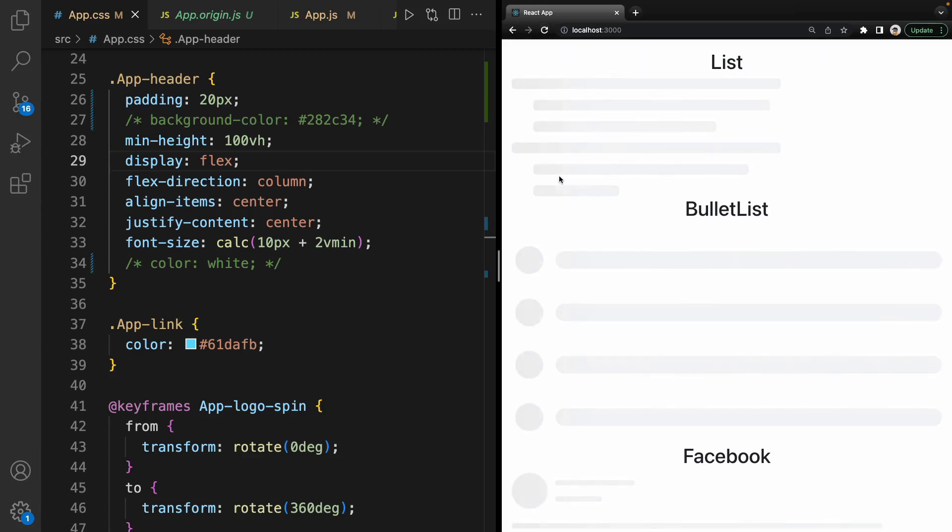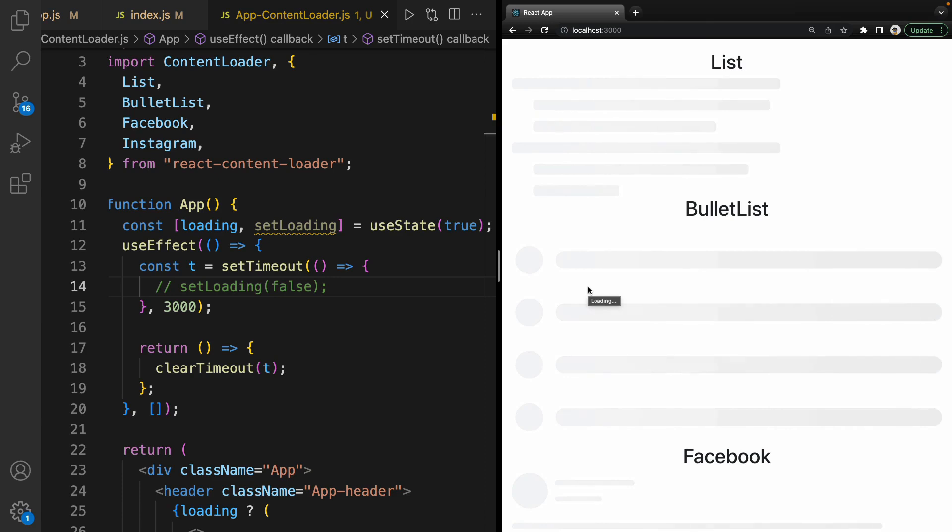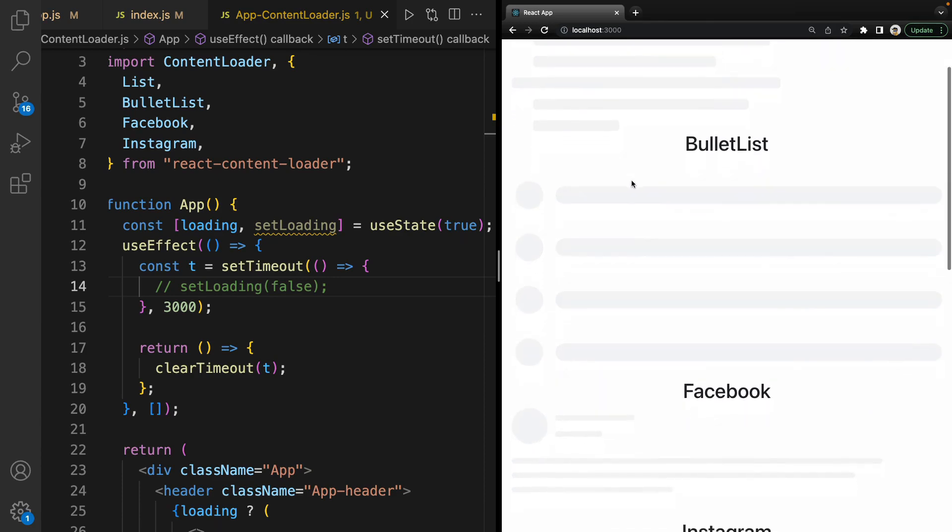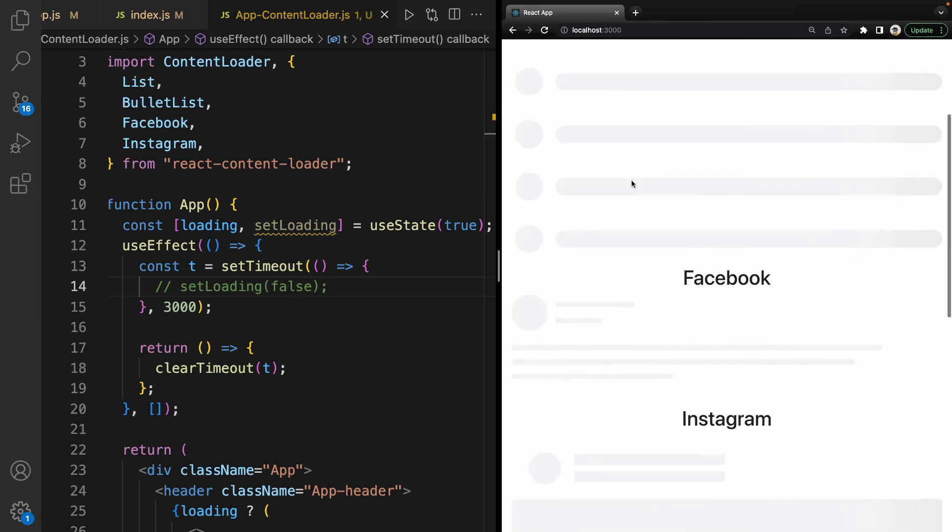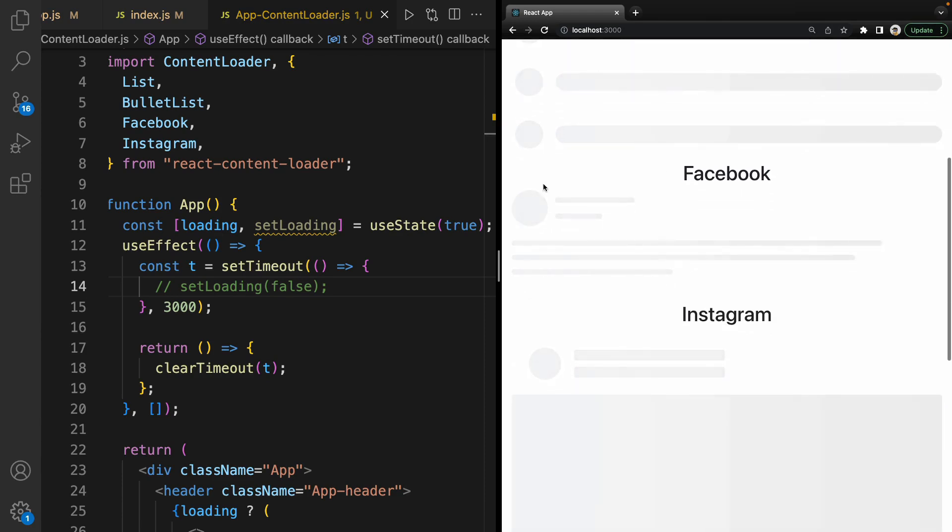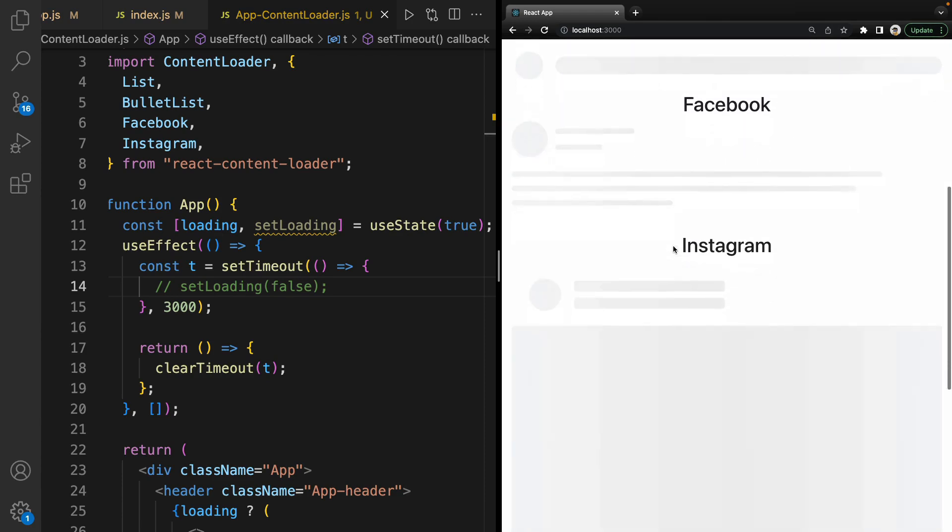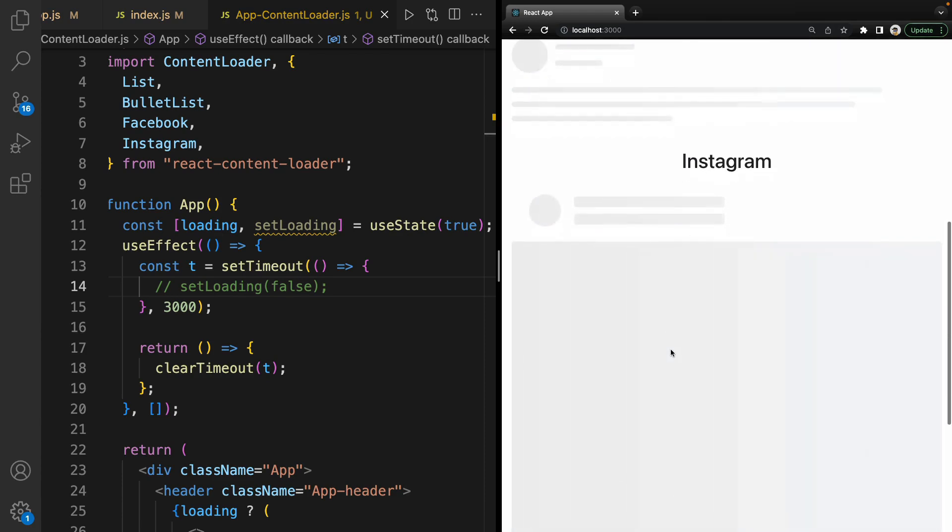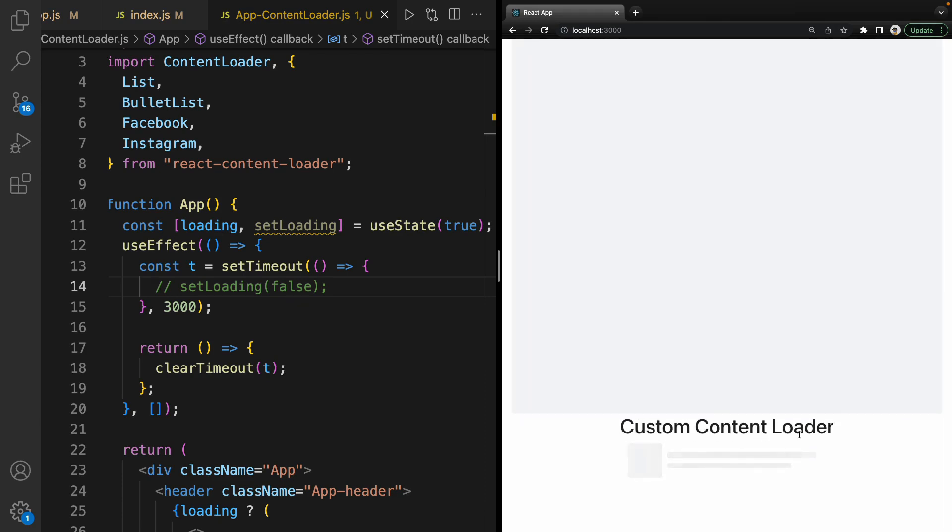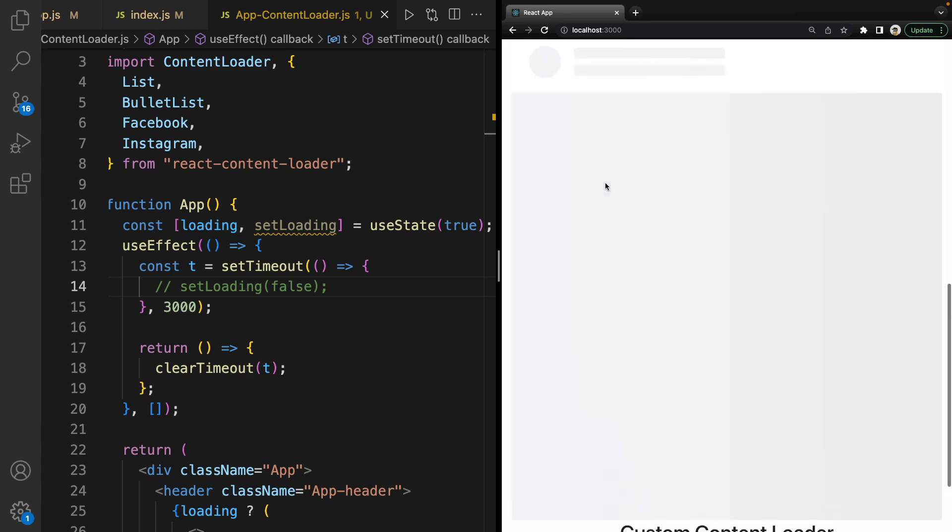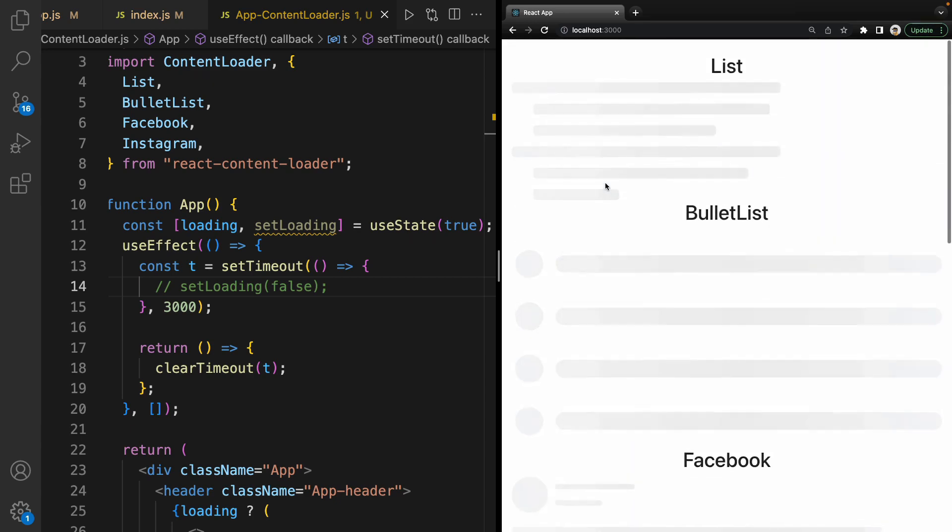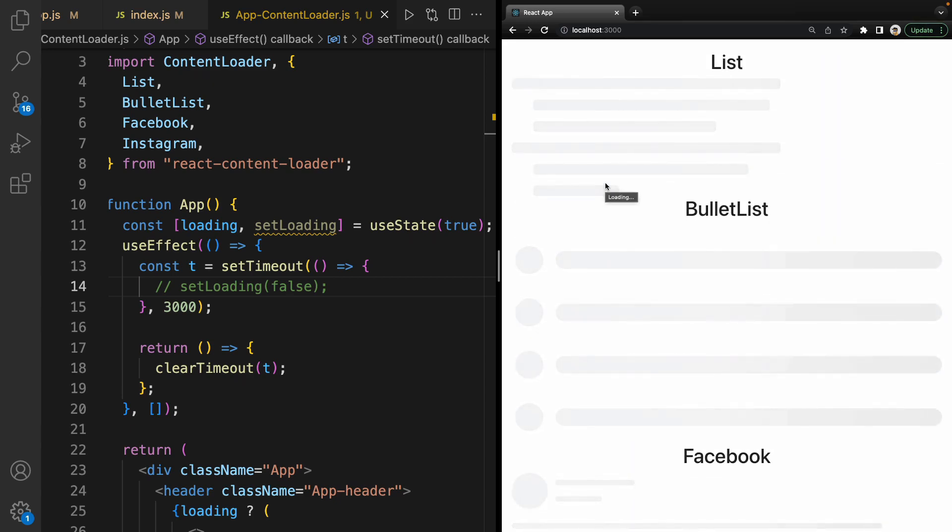In this tutorial, we are going to create content loaders. We'll try different types of content loaders like list, bullet list, Facebook post, Instagram post, and custom content loader. You can use this beautiful loading instead of circular loading or just loading text.